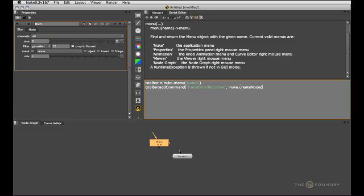Once again in parentheses and quotes we need to type the class of the node that we want to create. In this case it's a reformat node. Because I've already started a pair of single quotes, I need to now use double quotes. That's a Python thing to not make those two quote types collide. So I type in the class of the node I want to create.